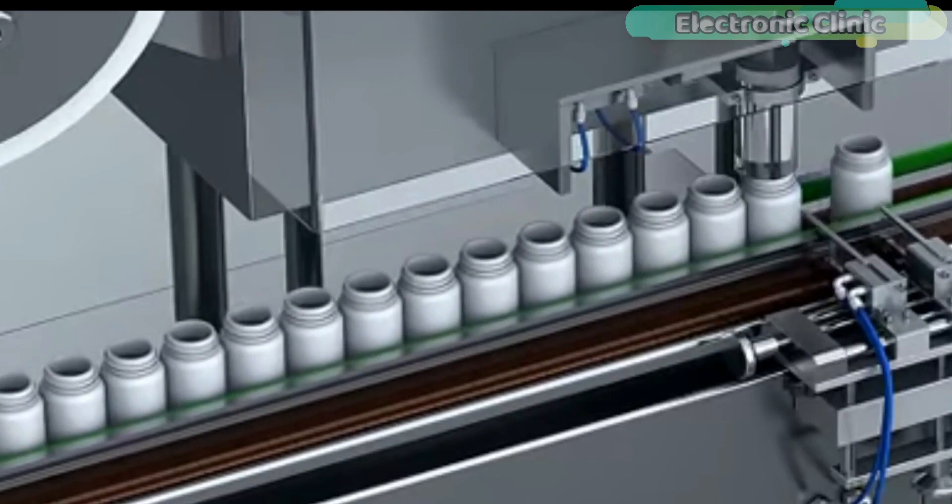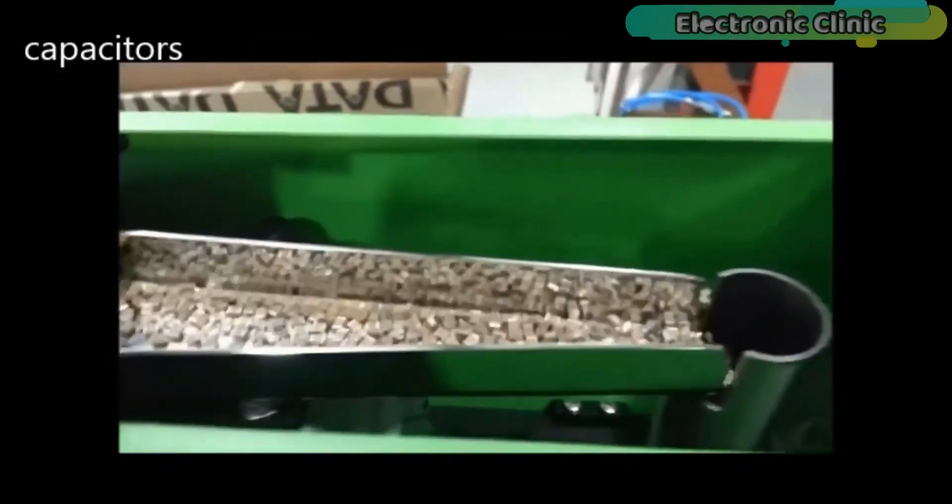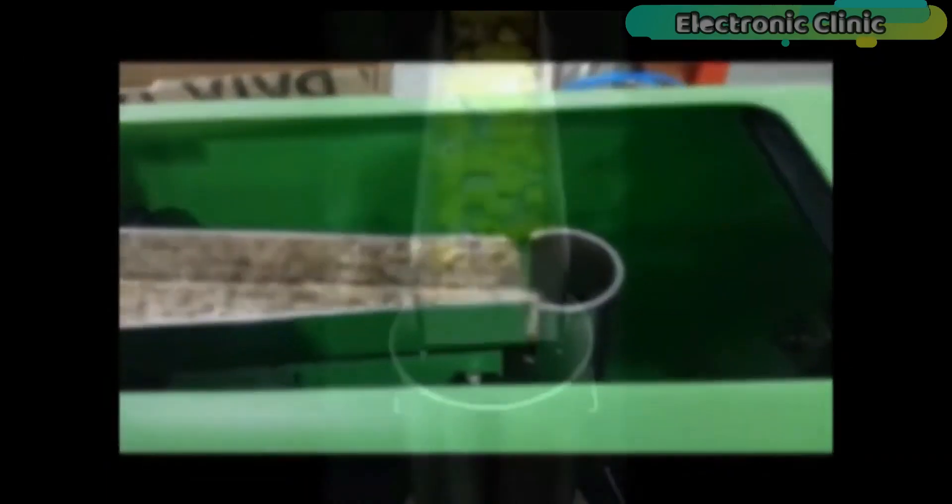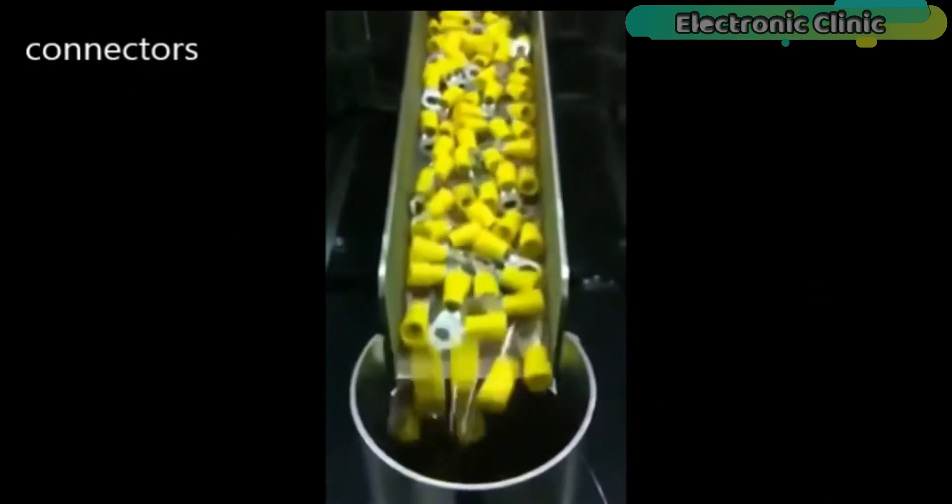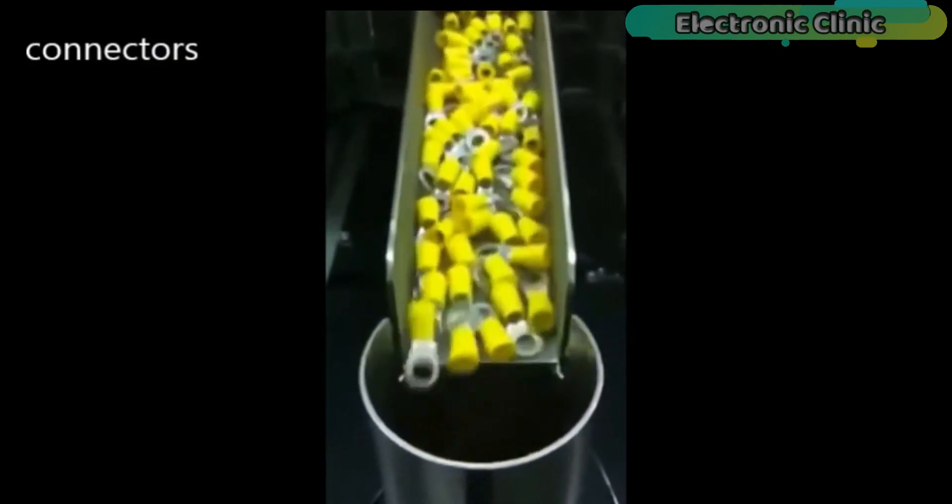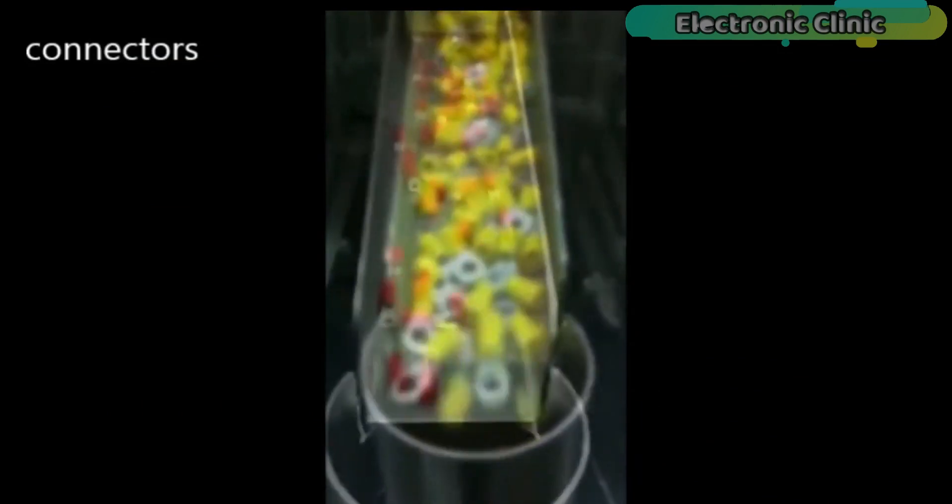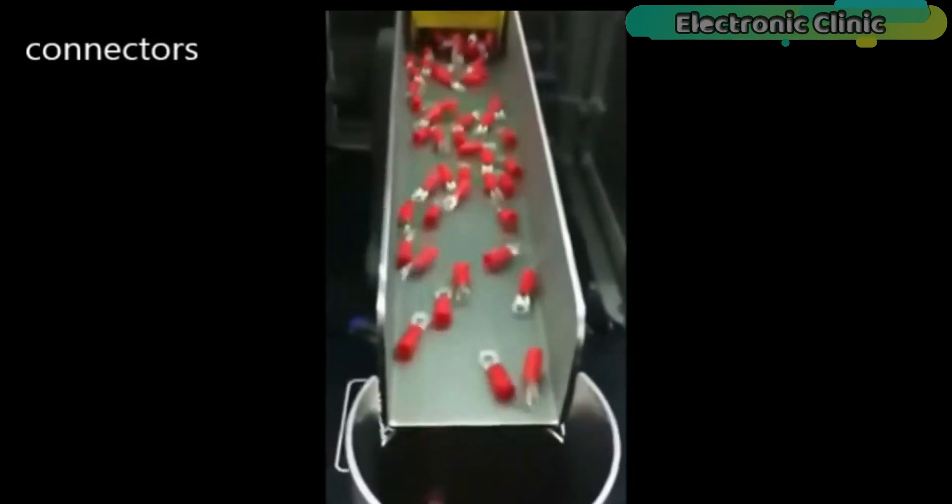We will discuss different situations, like for example if the products which are to be counted are touching each other, then how we will count them.